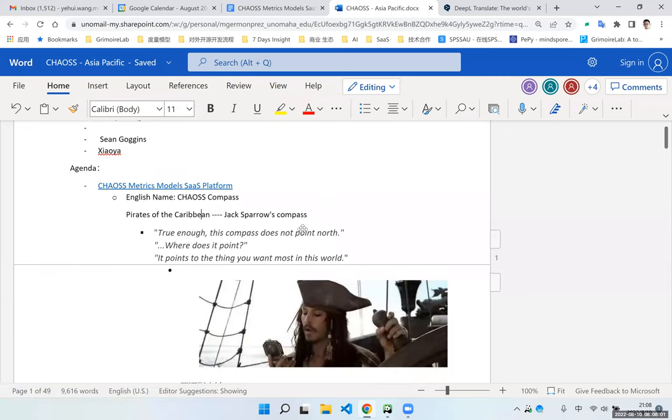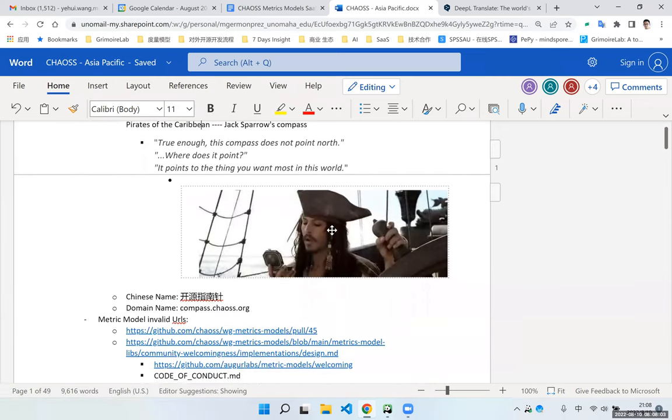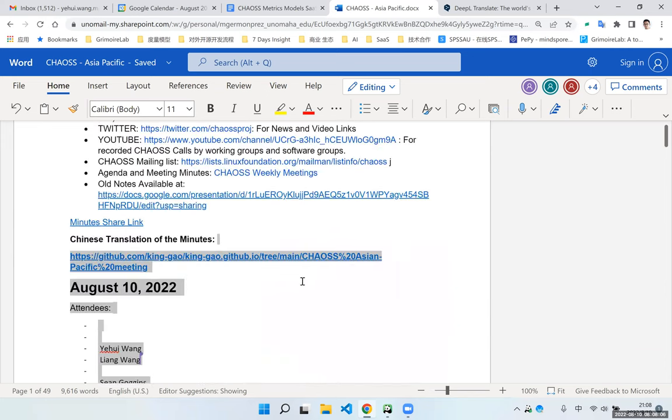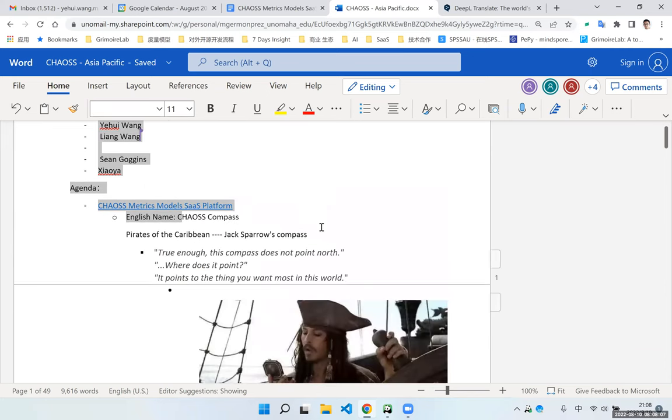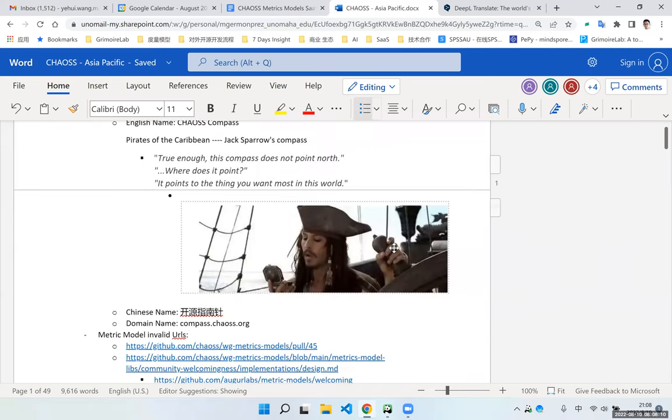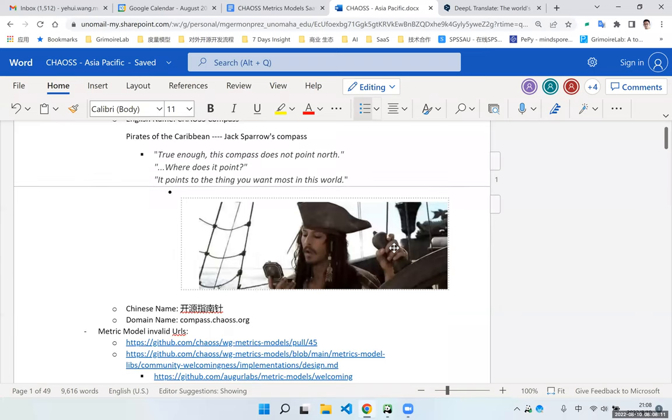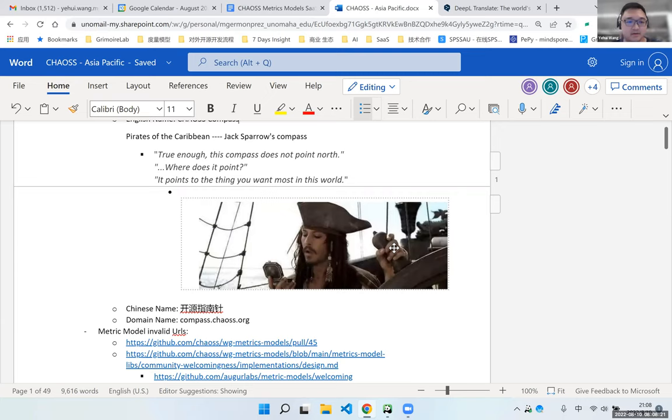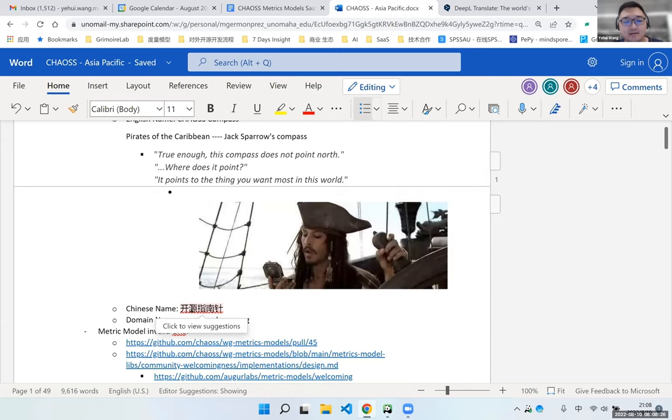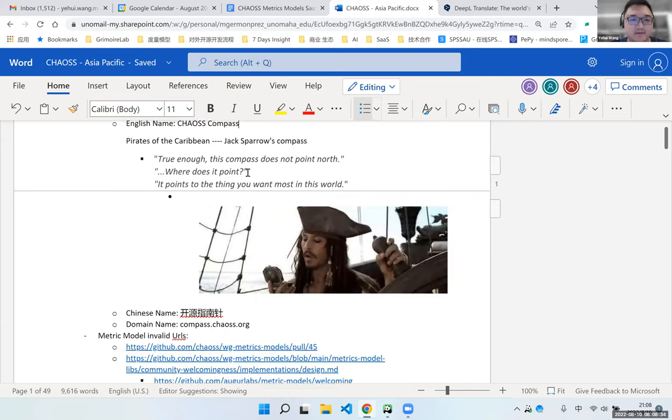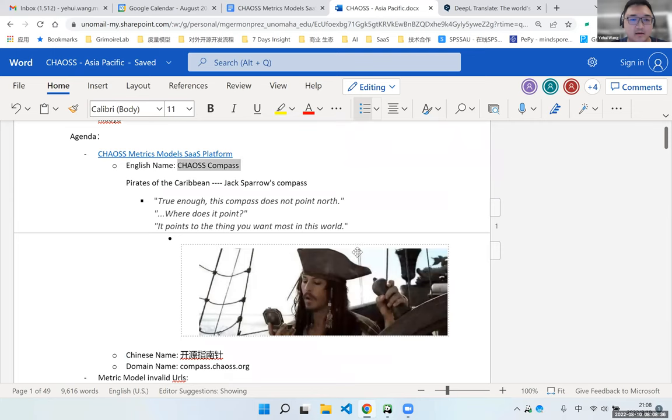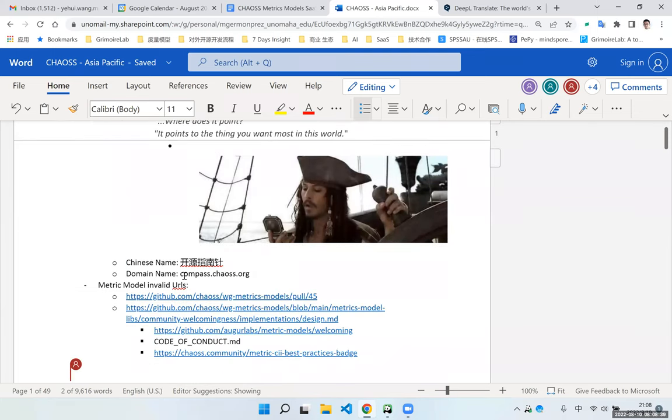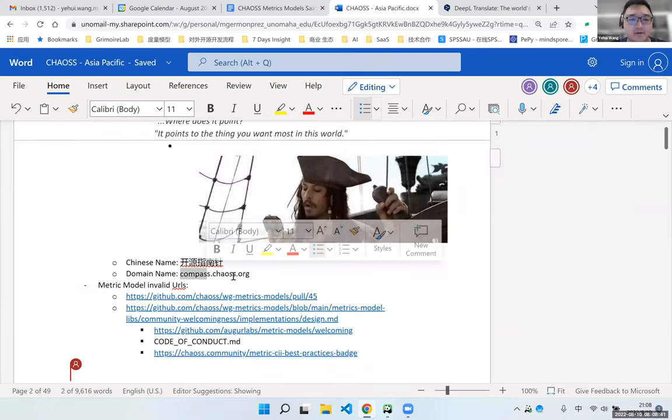I think it's a good name. And for those of you who weren't in the community call, there was some concern about insights just because of LFX insights. So compass is a brand differentiator for this effort. So we also give it a Chinese name. Kaiyuan Zhenang. So translated in English, it's called an open source compass. So more or less the same as chaos compass. Nice.